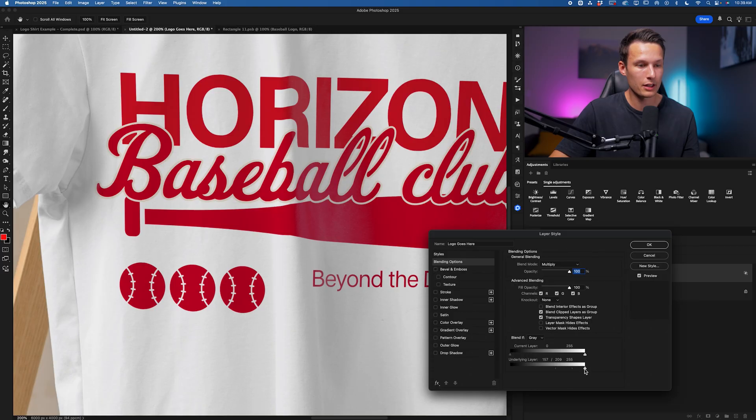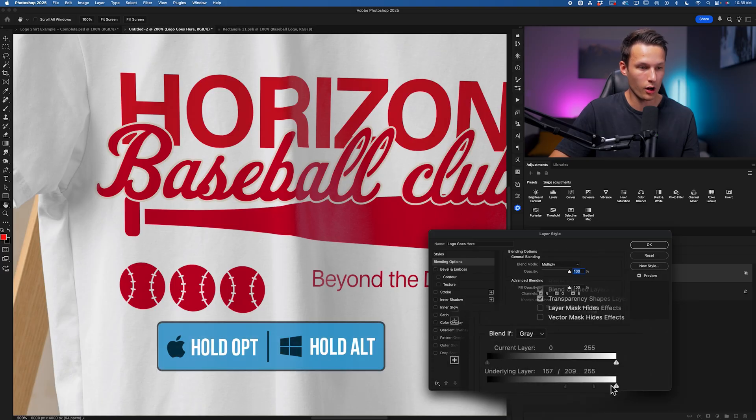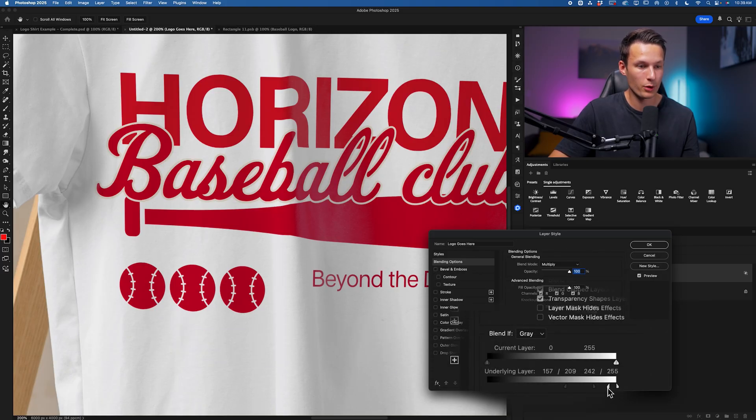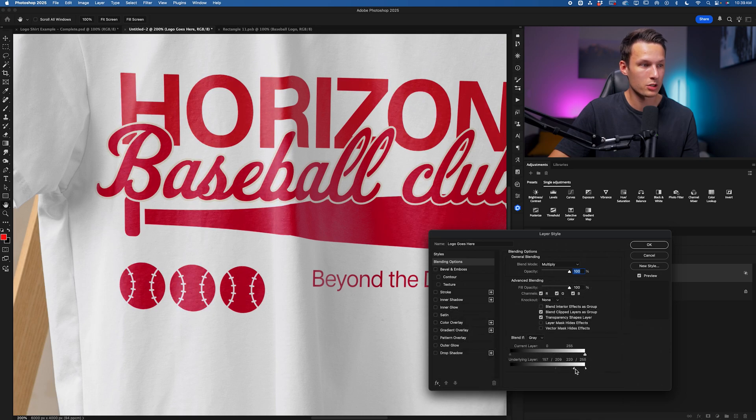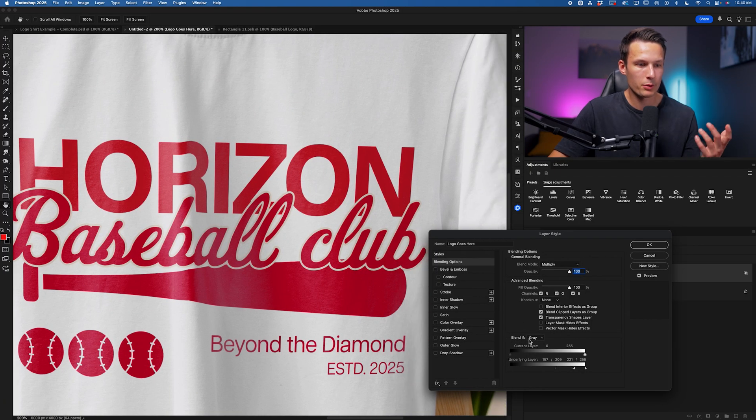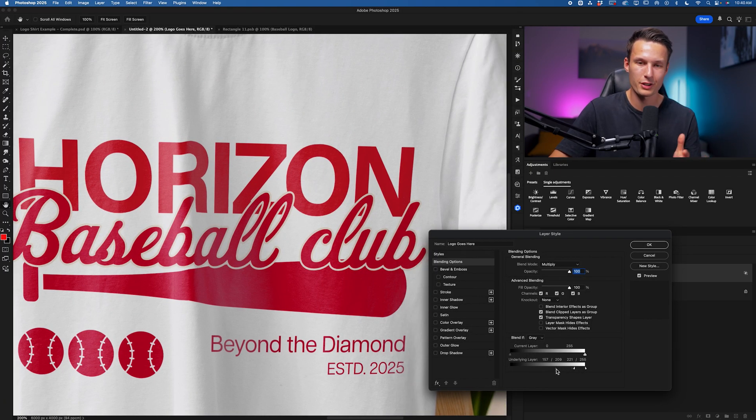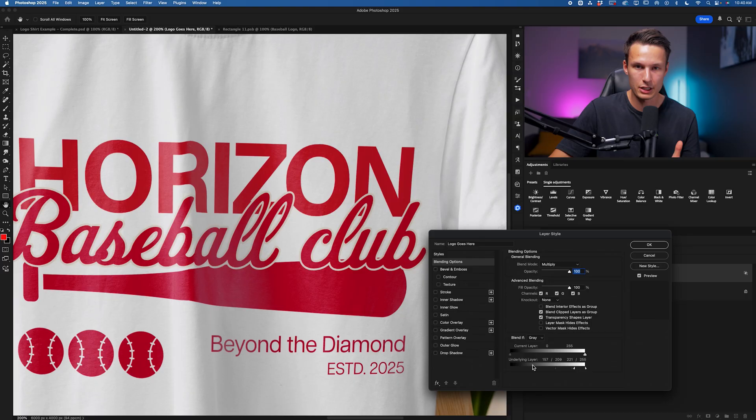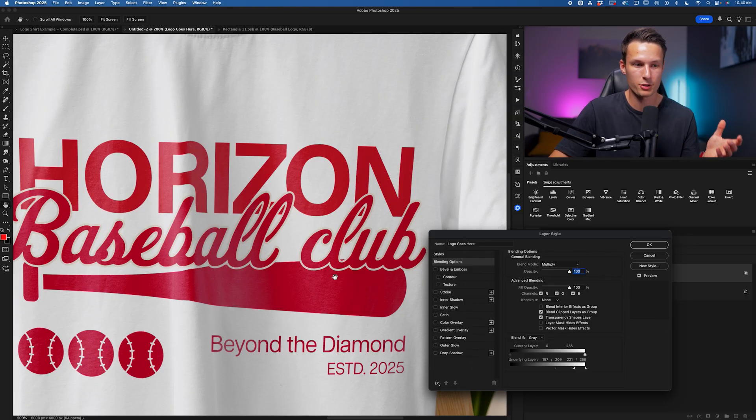Hold Alt or Option now, and click outside of it to separate it into two pieces. And I'll pull this over as well to begin revealing some of the highlights and the textures there through our logo.